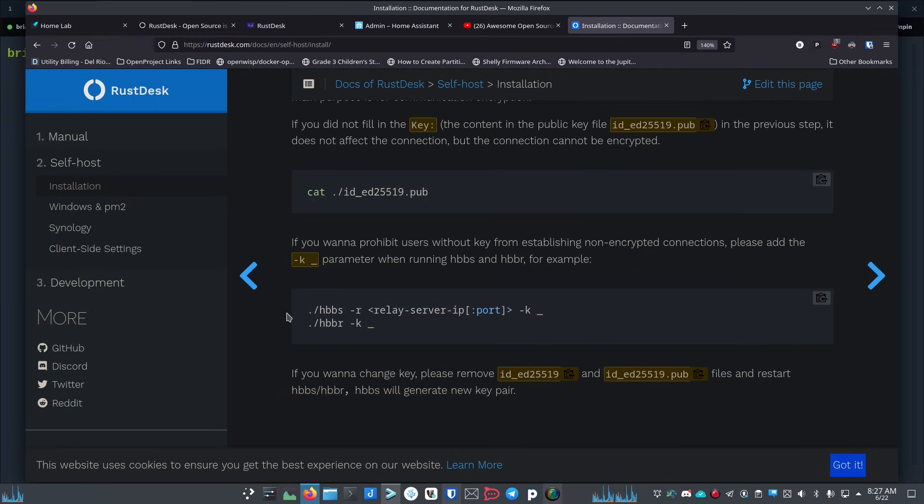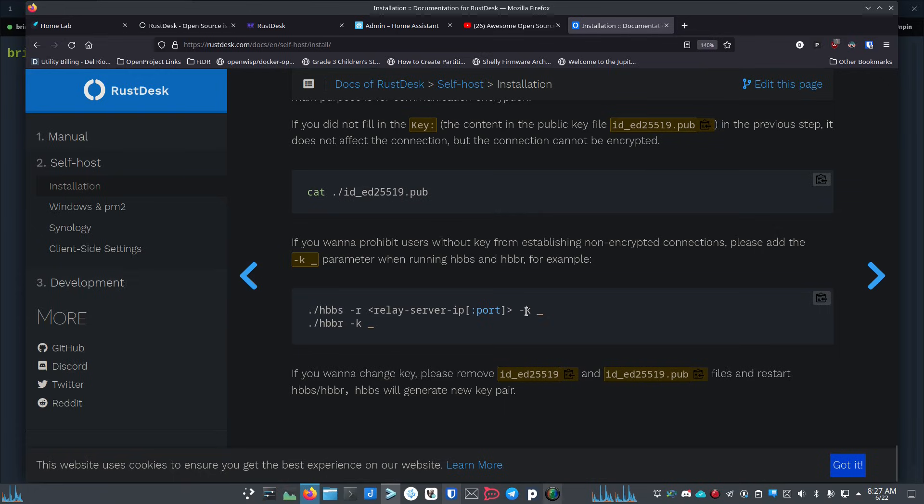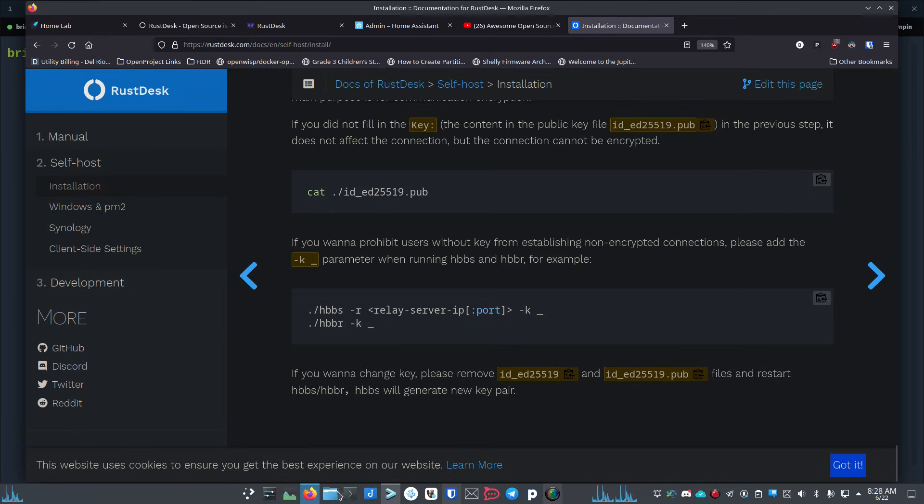The other question that I got is: what if I don't want other people to be able to use my server as a relay server? Inside your docker compose file, you can make a change here. Just looking at their documentation, you just need to add this hyphen k space underscore to the end of the commands in each of those sections.